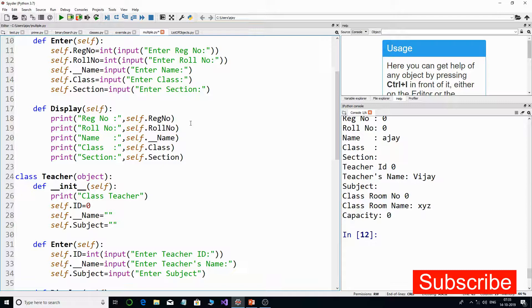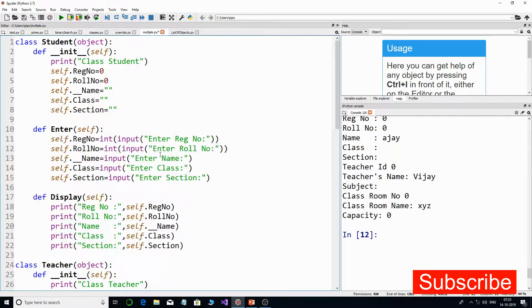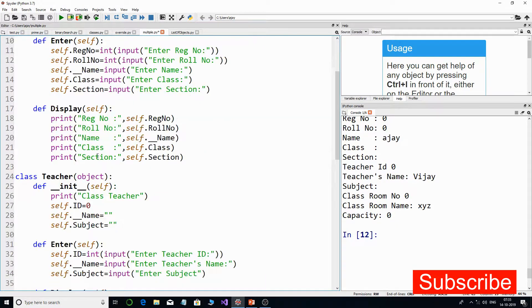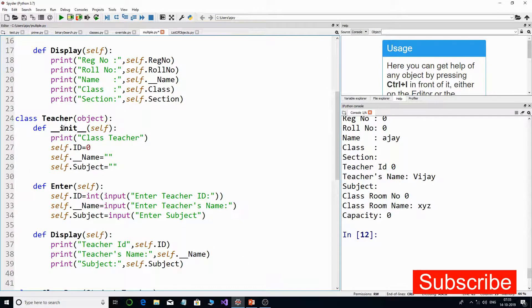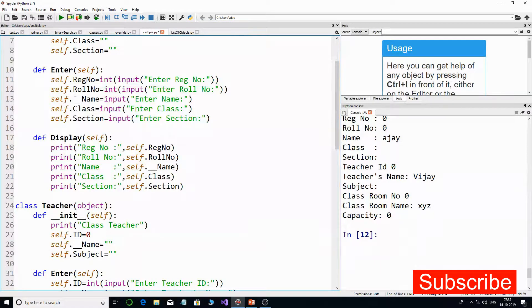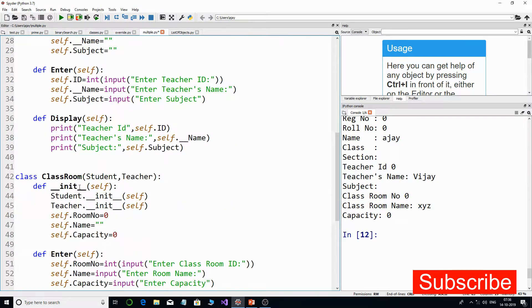This is a program from my previous tutorial where we learned about multiple inheritance. I will revisit this program and take a summary. We had a class named Student with object variable names and member functions, then a class named Teacher. These two are independent classes, but then we have a third class named Classroom which has been derived from both Student and Teacher — that scenario is called multiple inheritance.